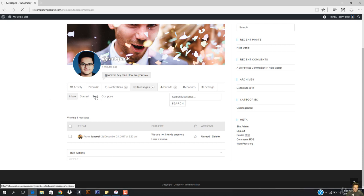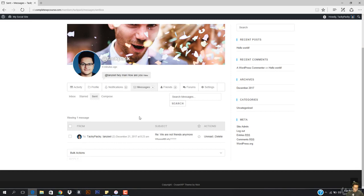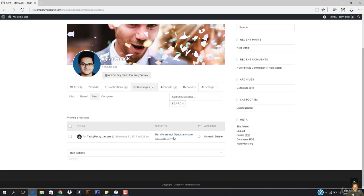I also have the sent folder. So I have sent to this, like read — 'We are not friends anymore.' This is how it works.